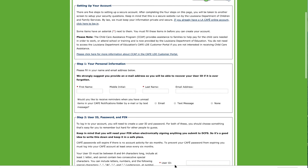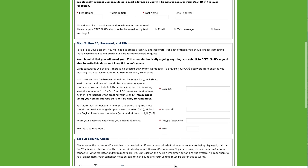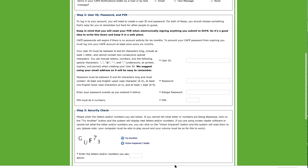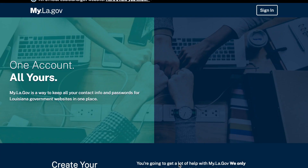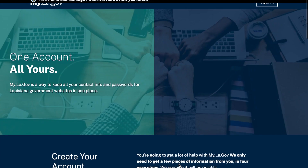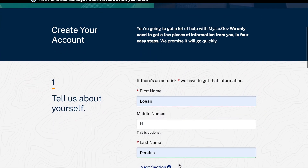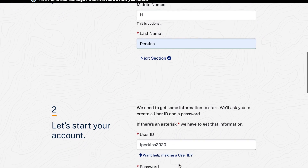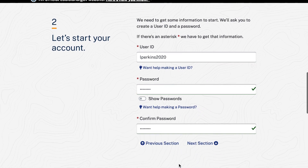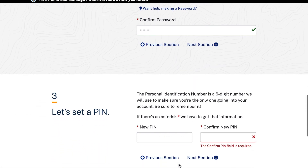On the next page, you will be required to enter your personal information, a user ID, password, and PIN. Please save this information for future reference. Upon completing this step, you will be redirected to myla.gov. You will be required to create a username, password, and PIN. Please keep in mind you can use the same username from the other site.